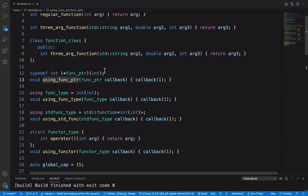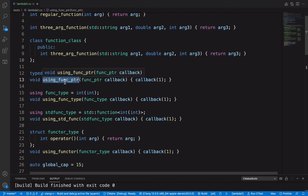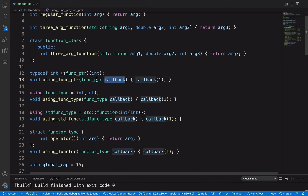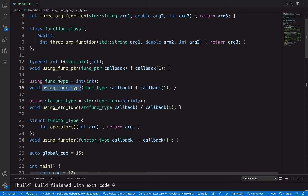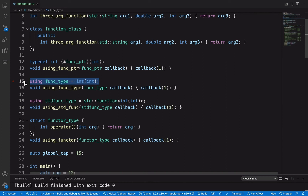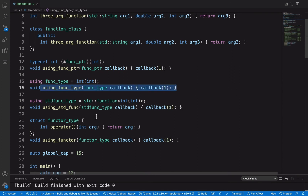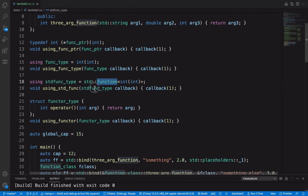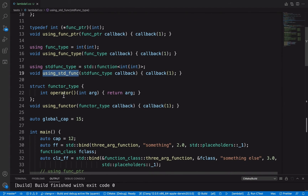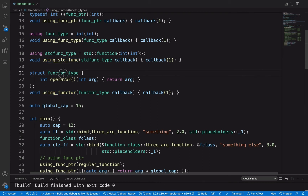Let's first look at the traditional way of defining a function pointer. We have defined a function using this function pointer — `using_pointer` — which takes the function pointer as the parameter and calls it inside. The second uses the C++11 `using` keyword way, the third uses `std::function` as a callback function parameter, and the fourth uses the functor, defining the callback parameter as a functor type.